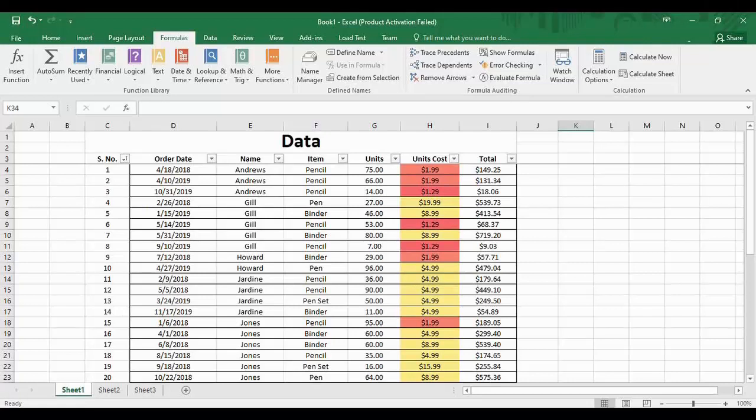Welcome back to the YouTube channel Programming Knowledge. In today's Microsoft Excel tutorial, we are going to see how we can use the different types of relational operators available in Microsoft Excel. Then we are going to use these relational operators inside a built-in function known as the IF function. We will also generate three kinds of output: numerical output, string output, and boolean output.